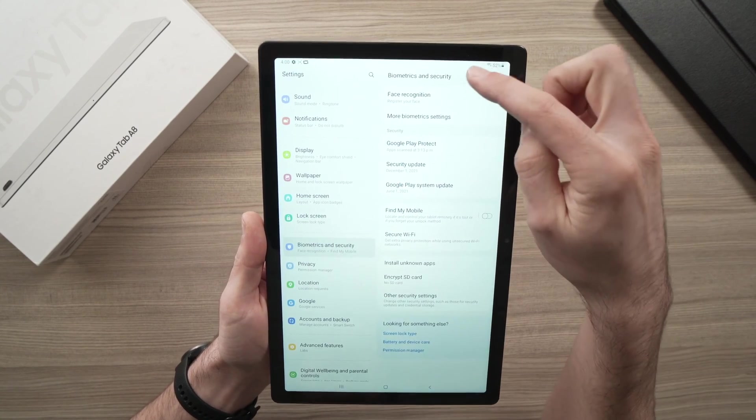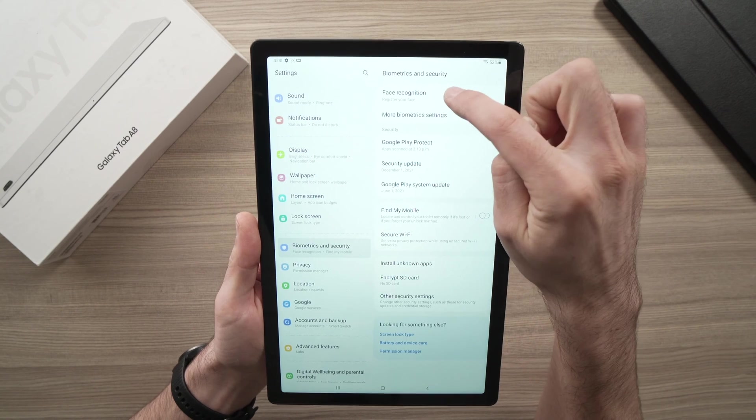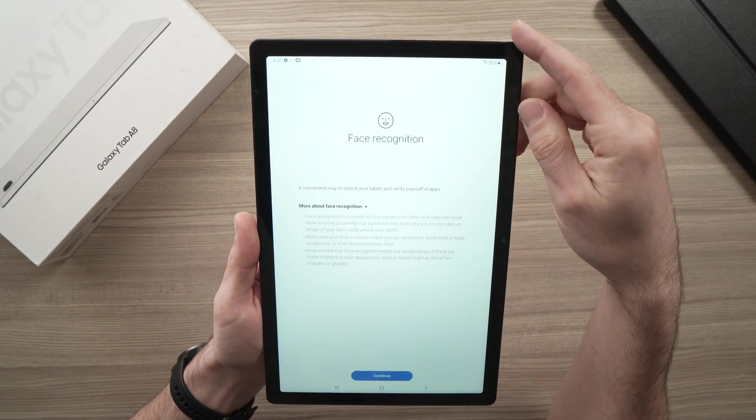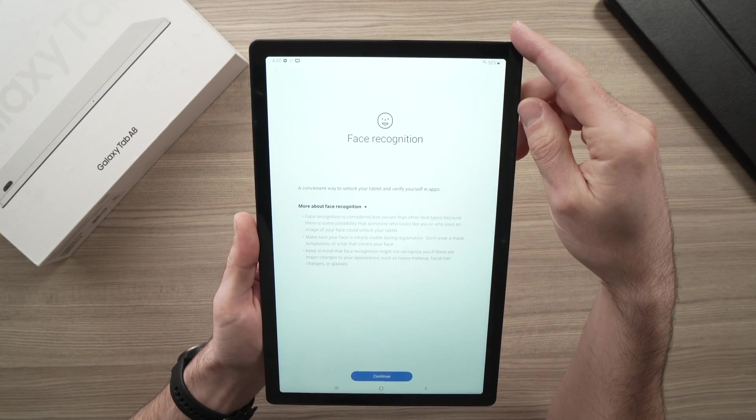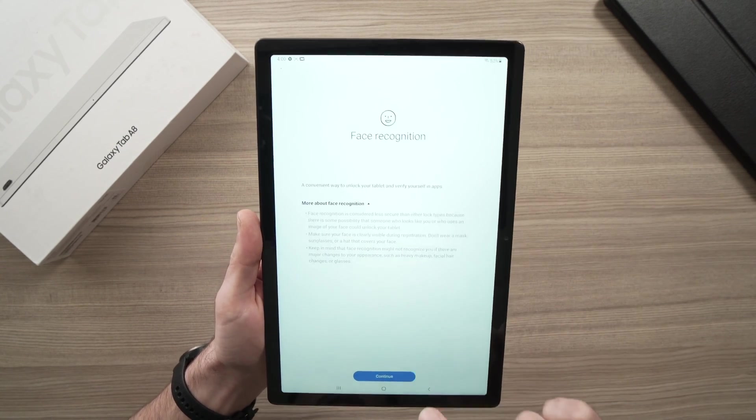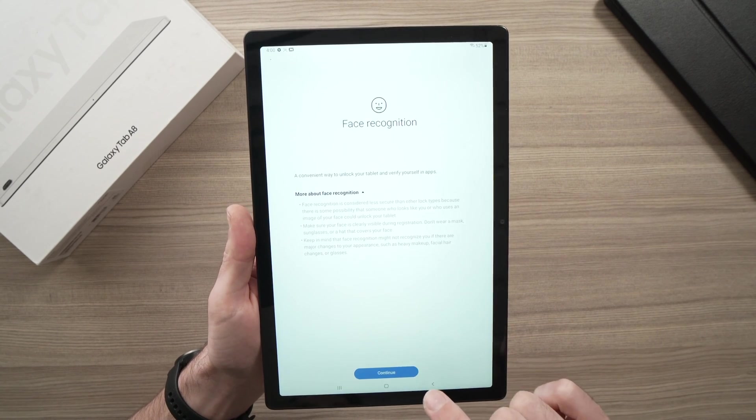And here you have face recognition as the first one. You just need to tap it again. You need to click continue on the bottom of the screen.